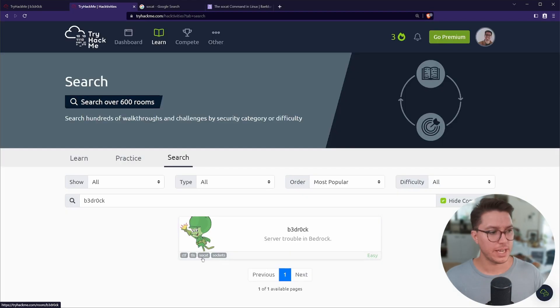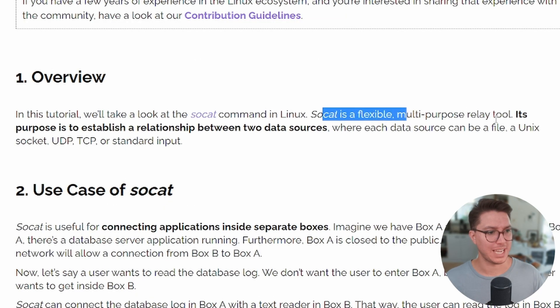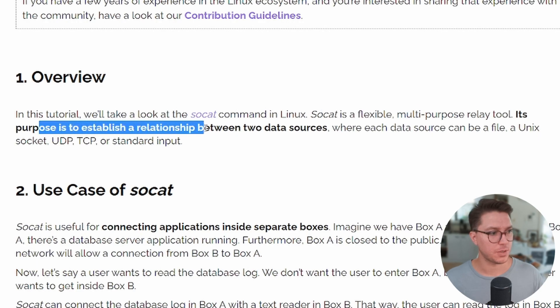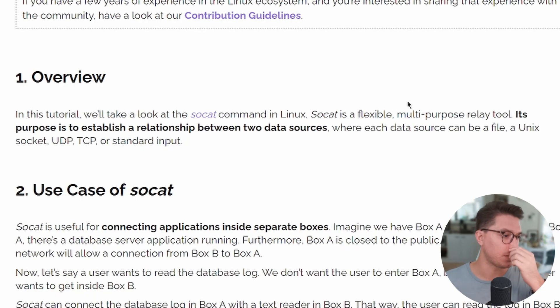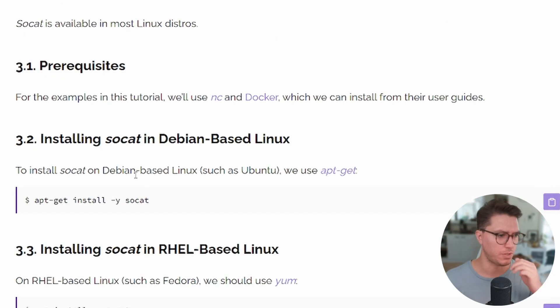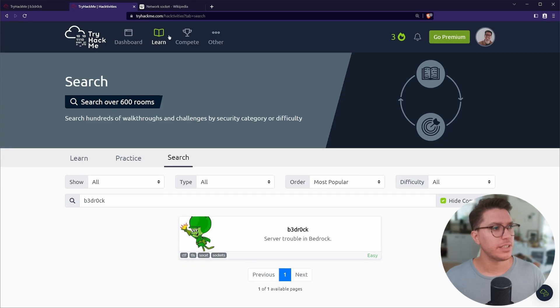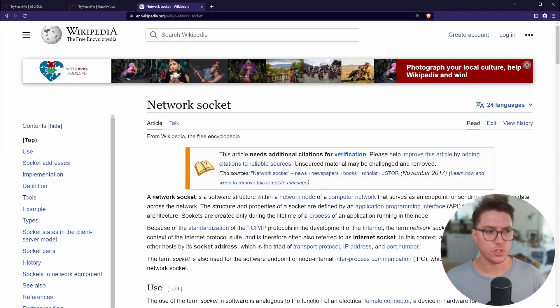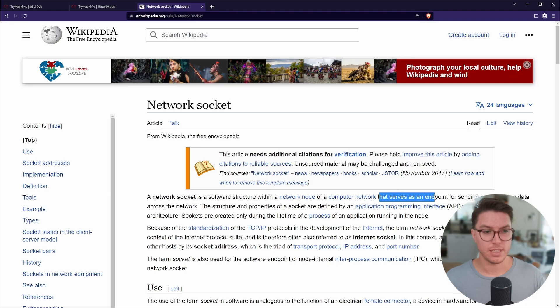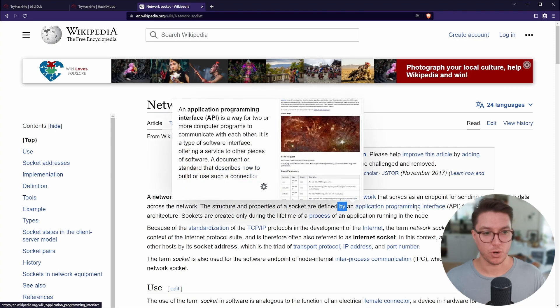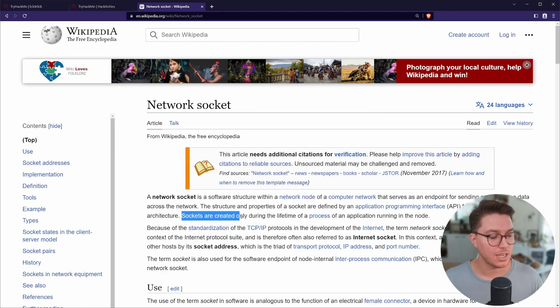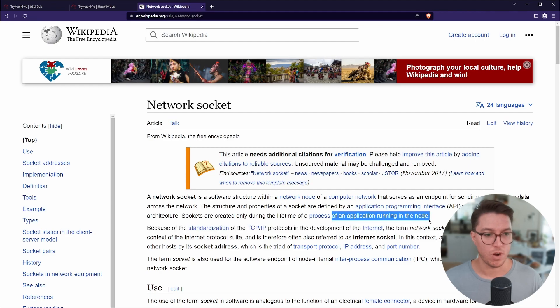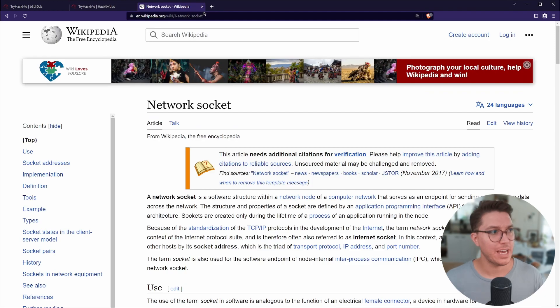So the last two tags here, we've got SOCAT and sockets. SOCAT I believe is another tool, a flexible multipurpose relay tool. Its purpose is to establish a relationship between two data sources. I think I've used this once, it was like SOCAT or NETCAT, you could sort of choose between those two. So limited experience with that. And then lastly is sockets, like a network socket, which is a software structure within a network node that serves as an endpoint for sending and receiving data across the network.